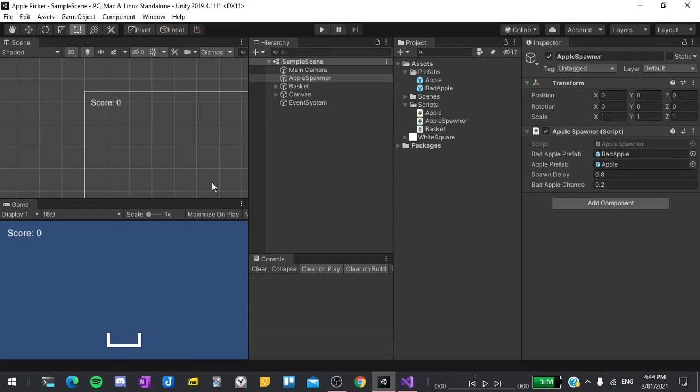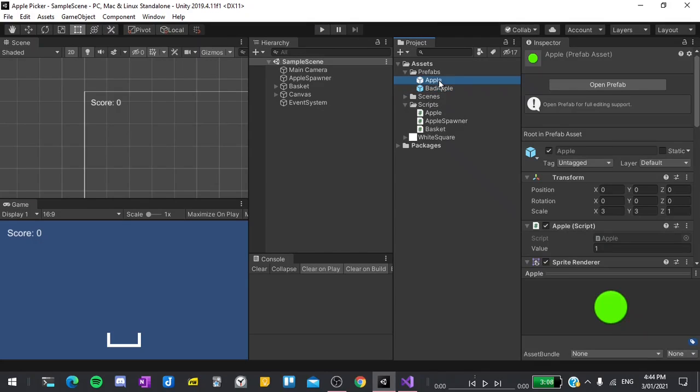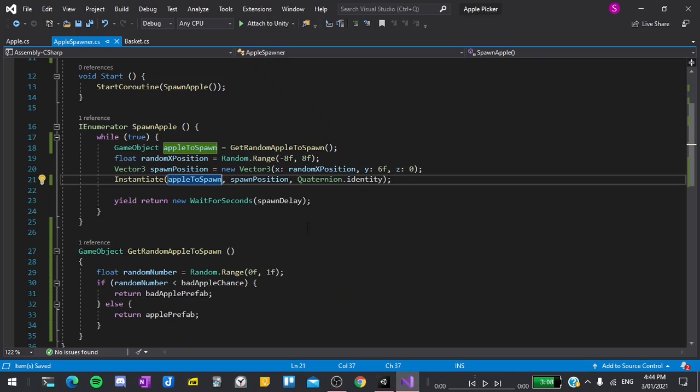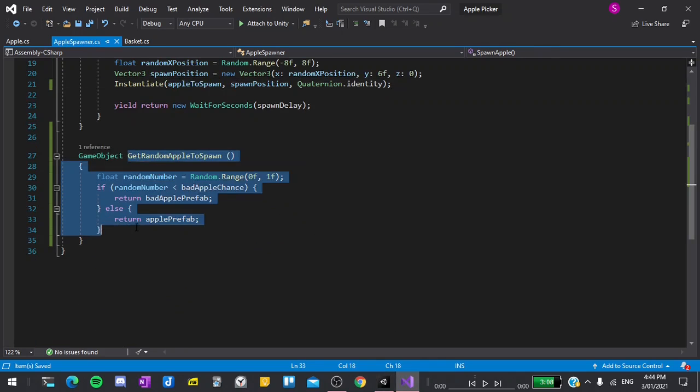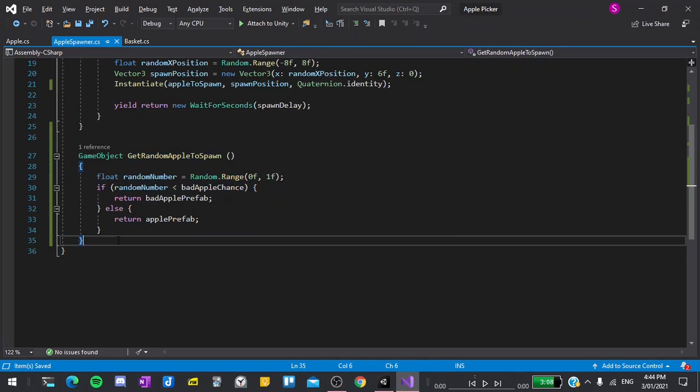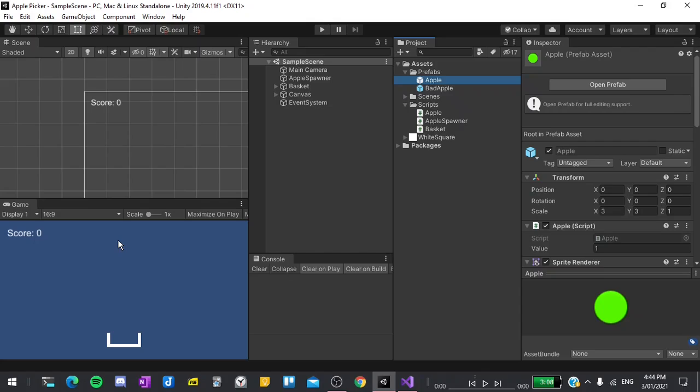To make super apples, you would do exactly the same thing. Just duplicate one of these prefabs, change its value and then go into the apple spawner script and change the GetRandomAppleToSpawn function. But that's not what we're going to be doing in this tutorial. So now let's make a game over screen. I will be using a timer system to determine when the game ends. The game will last for 60 seconds and whatever the score is at the end of the time will be the final score.